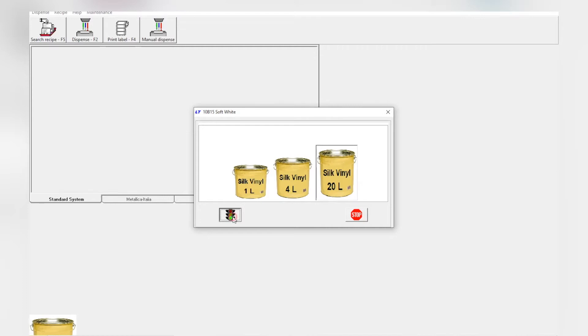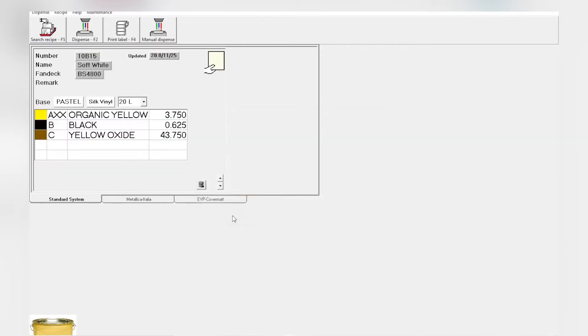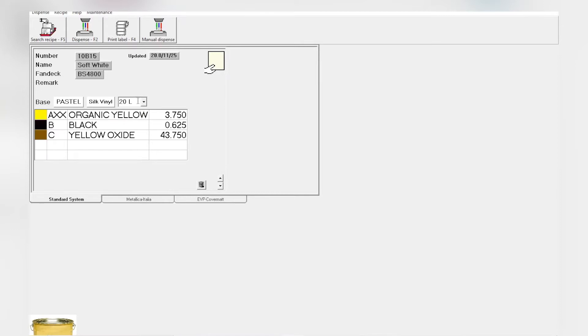It will bring you to this page where we have the formulation, the base, and the finish. So right now we are taking pastel base silk 20 liters. That is the formulation.